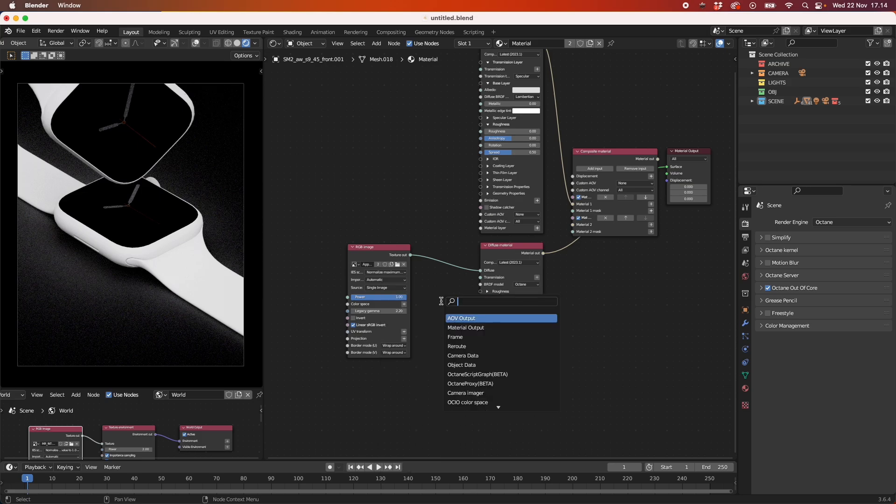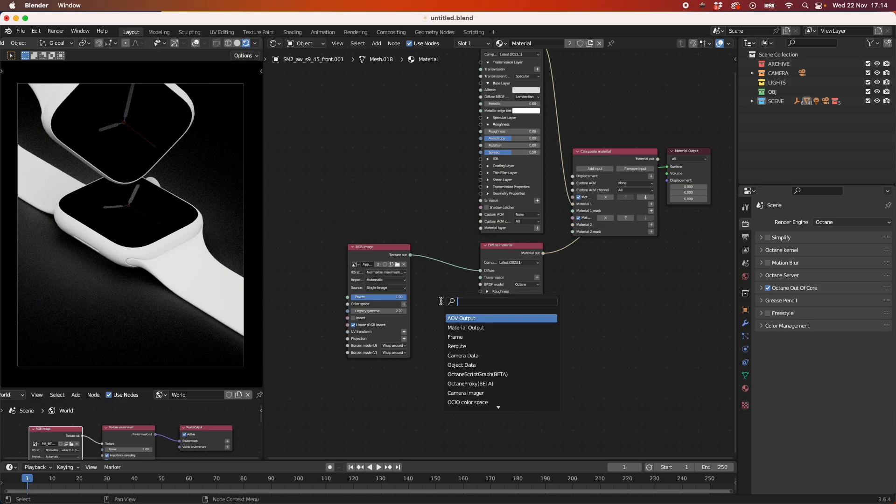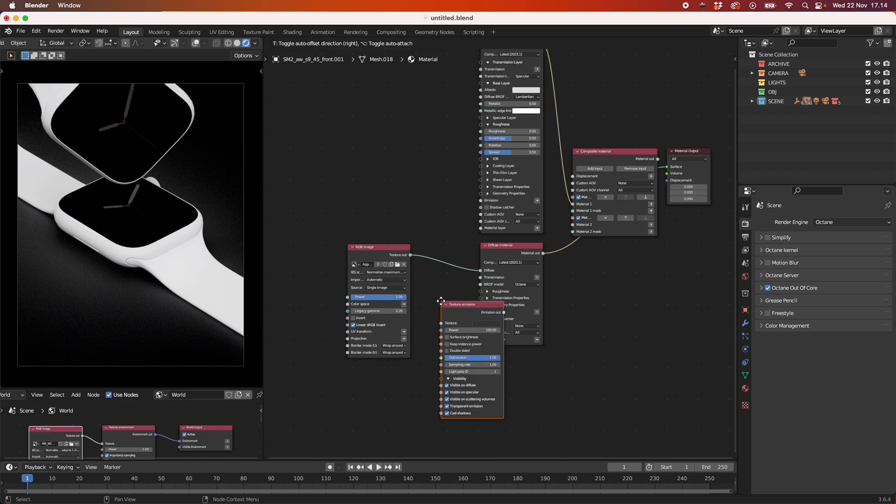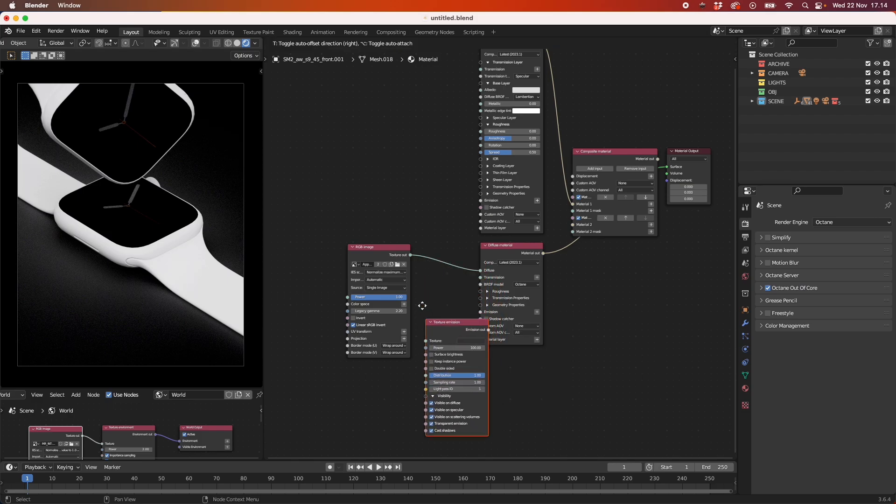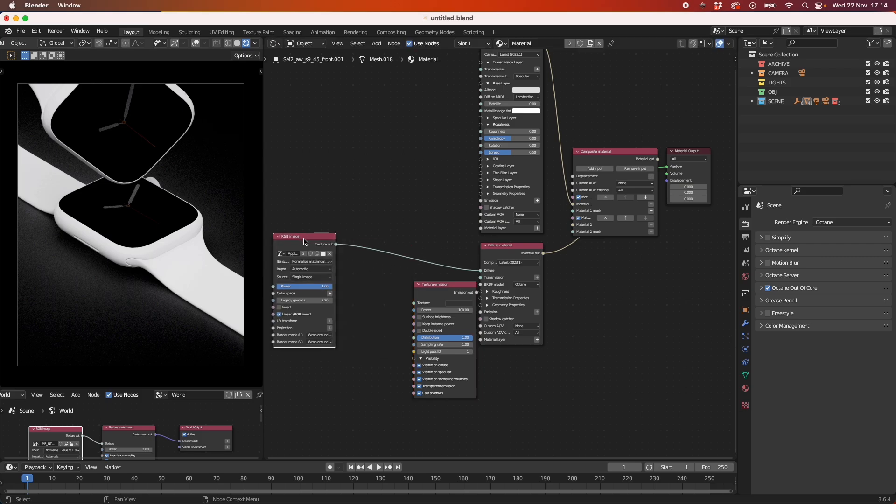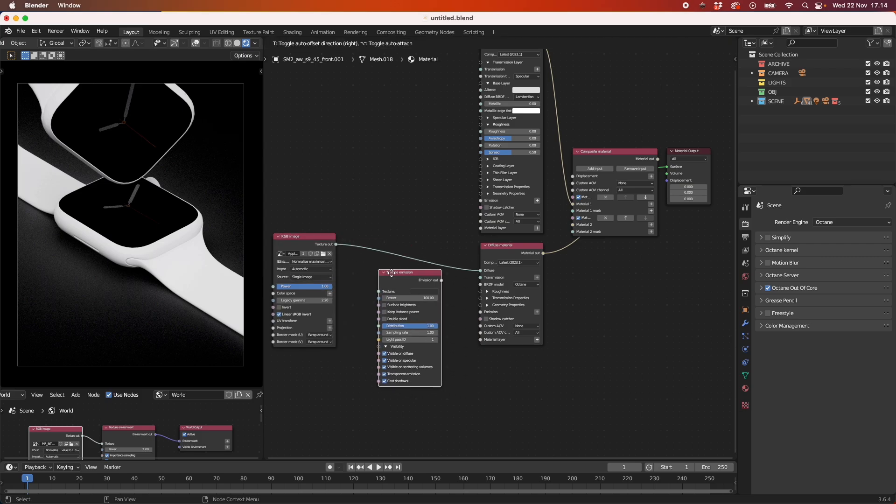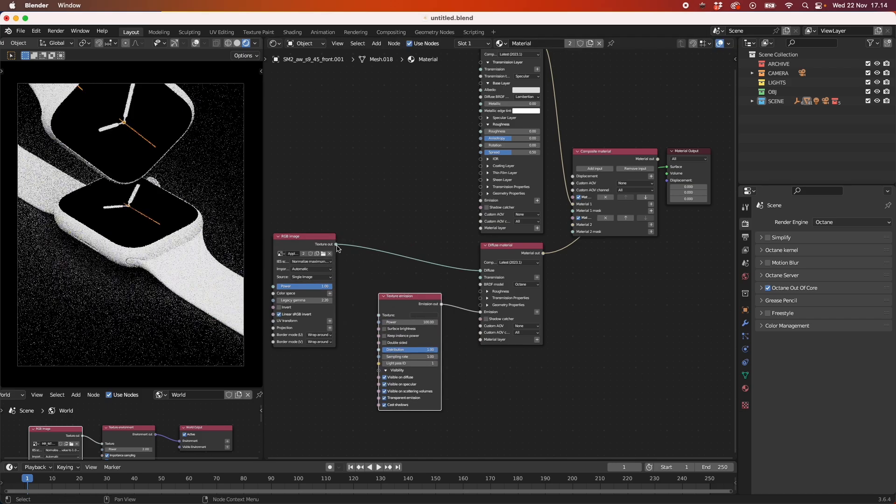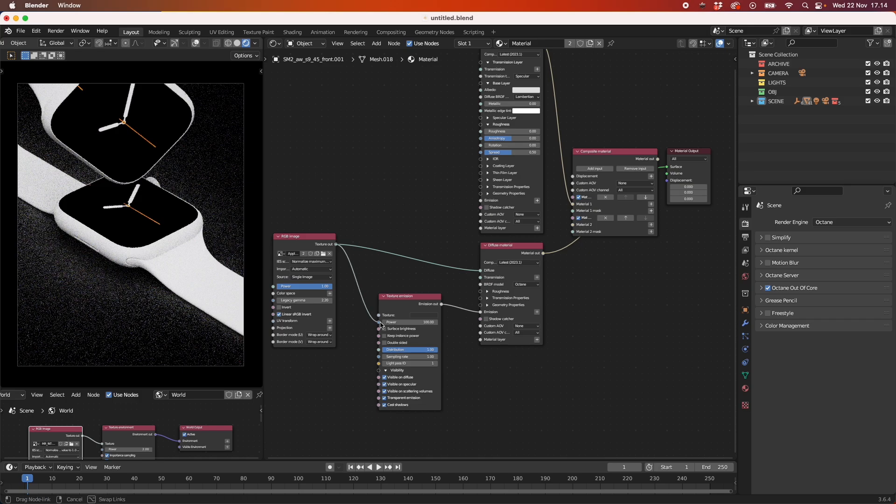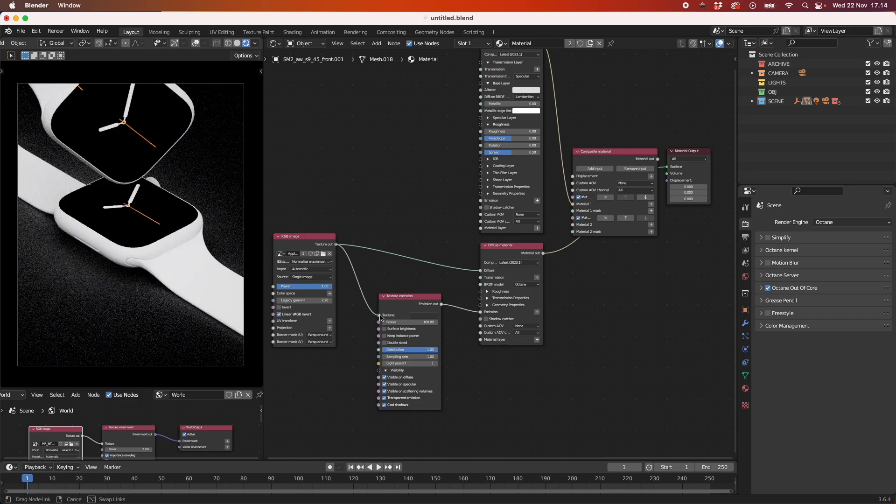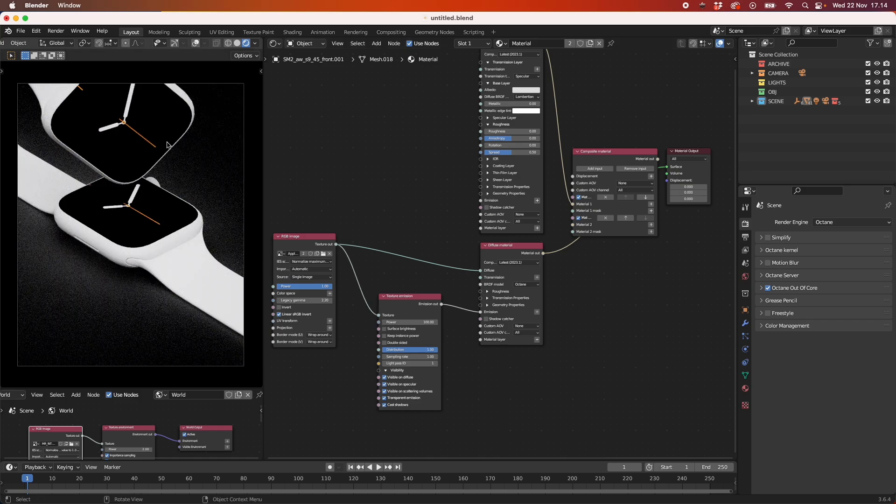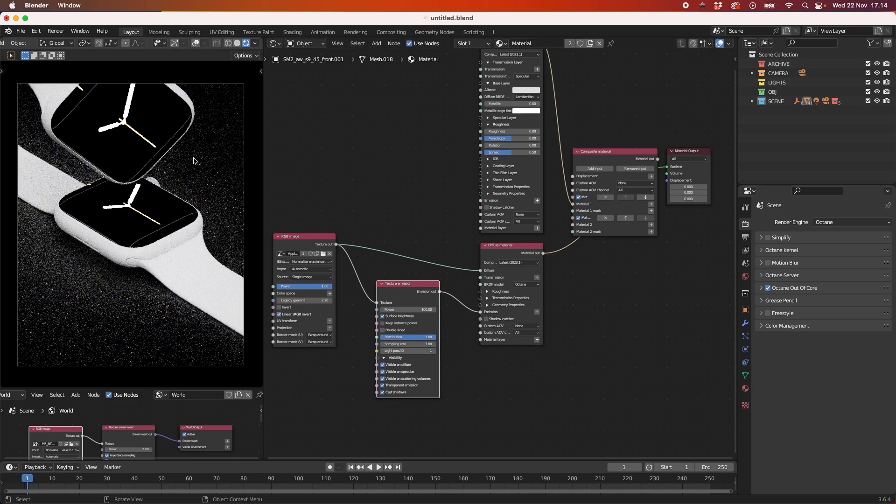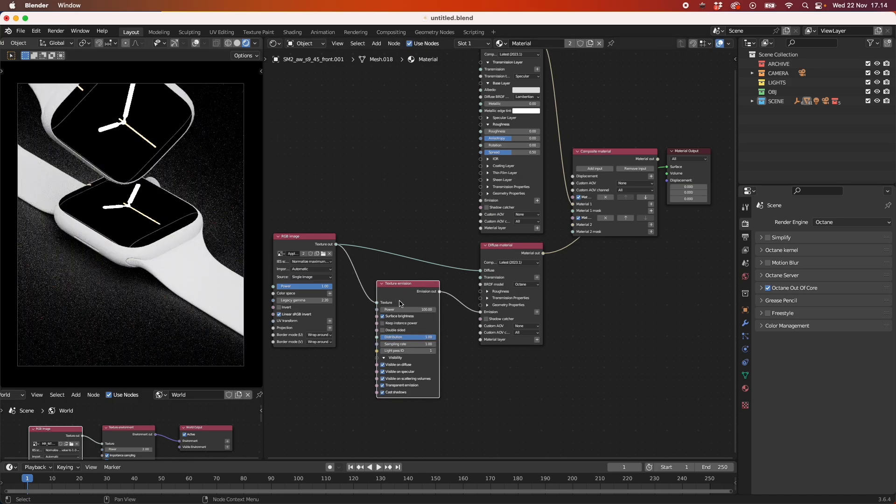But I want it to be brighter, like an LED or screen material. So I'm going to use a texture emission node and plug that in here. Let me take this one out. I'm going to take this one into the emission and then also the image into the texture emission here. And I'm going to enable surface brightness. Now you can see that it's really bright.